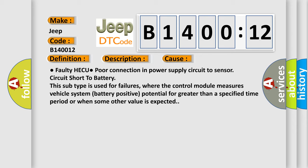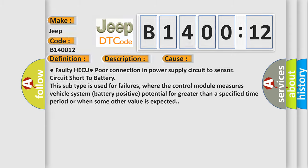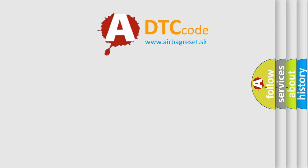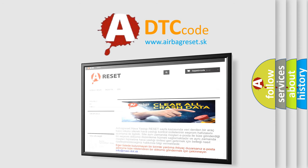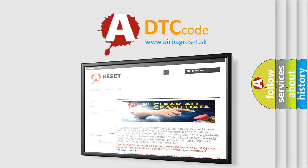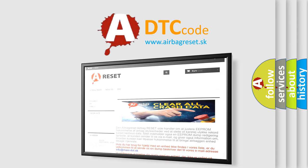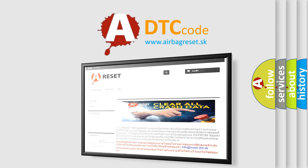The airbag reset website aims to provide information in 52 languages. Thank you for your attention and stay tuned for the next video.